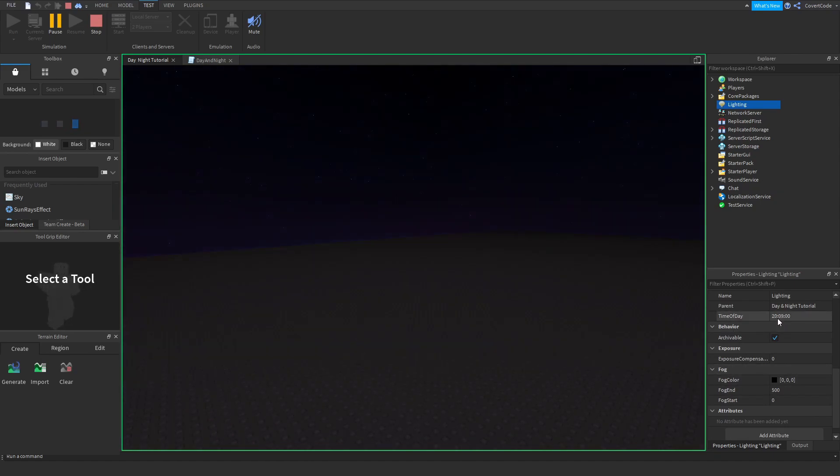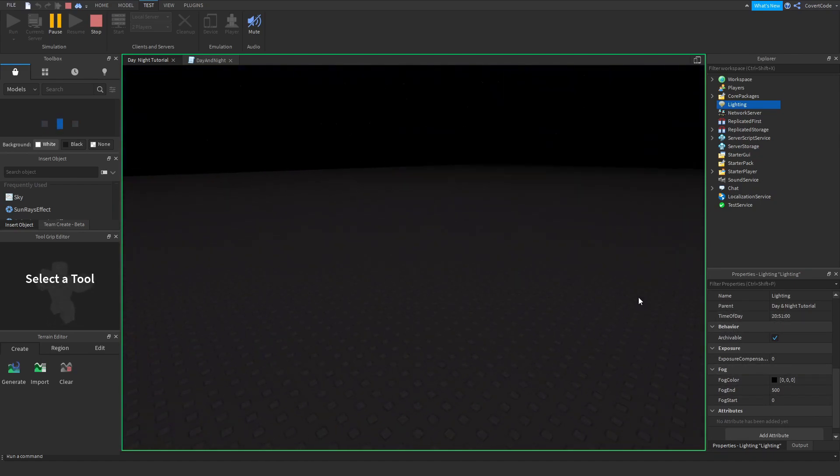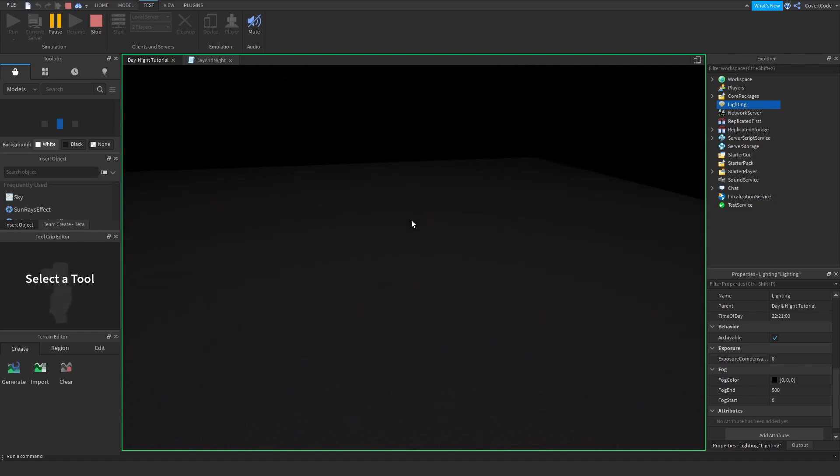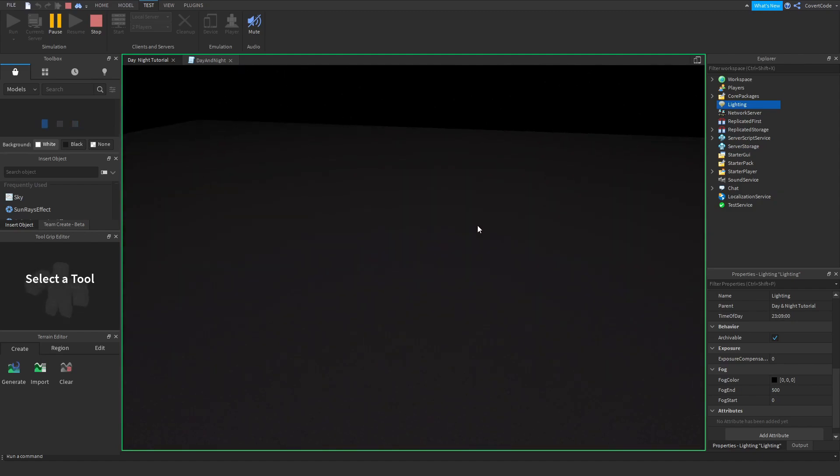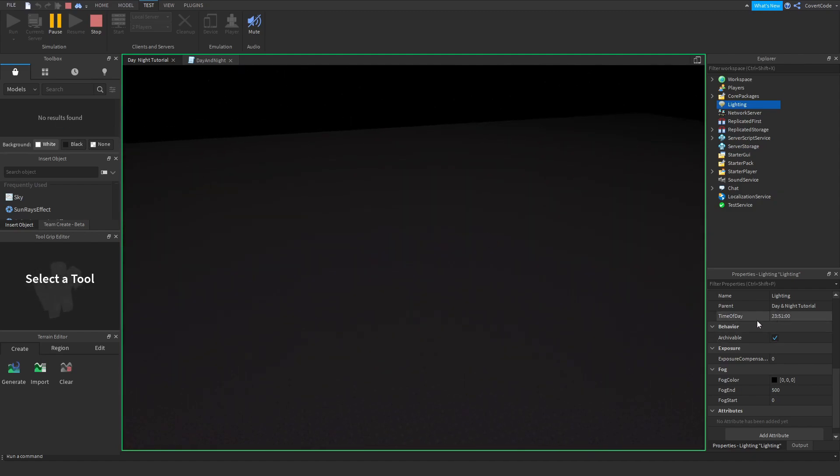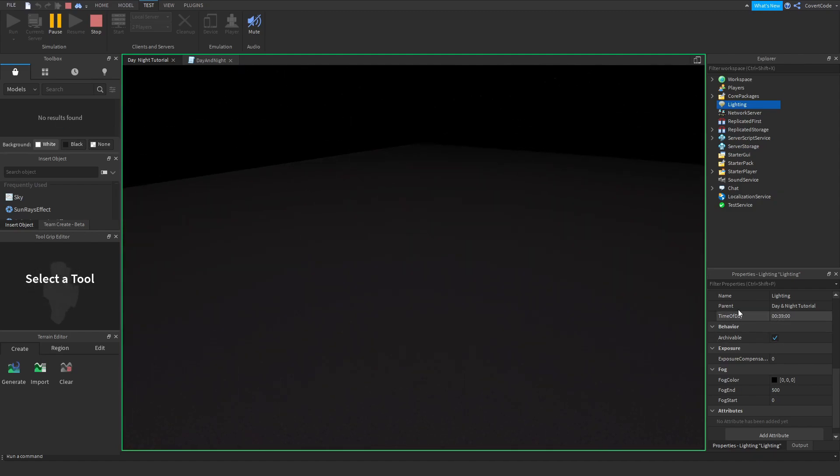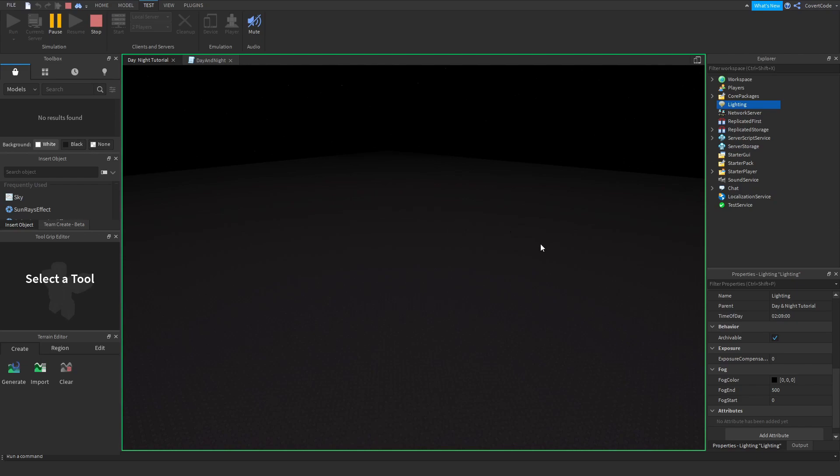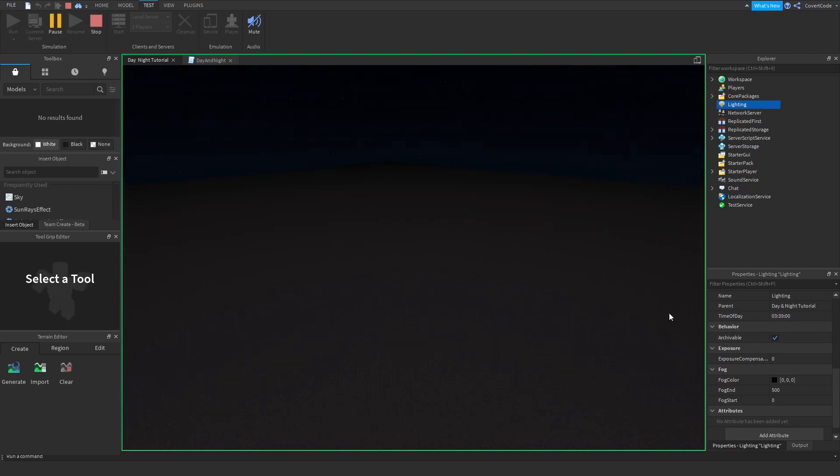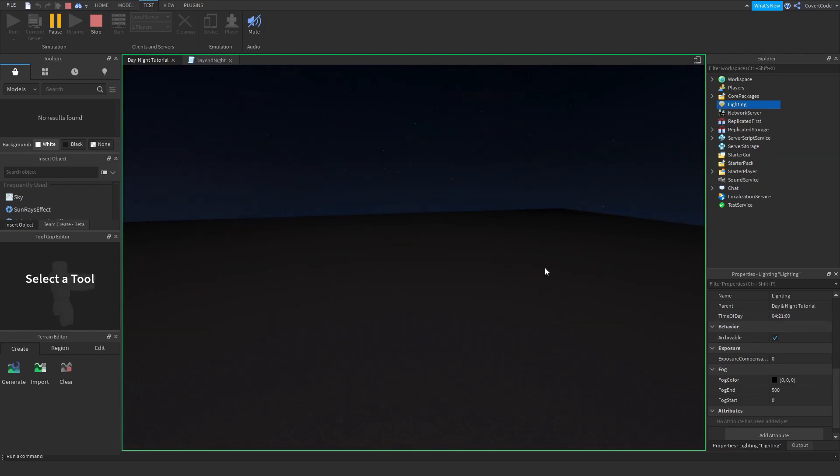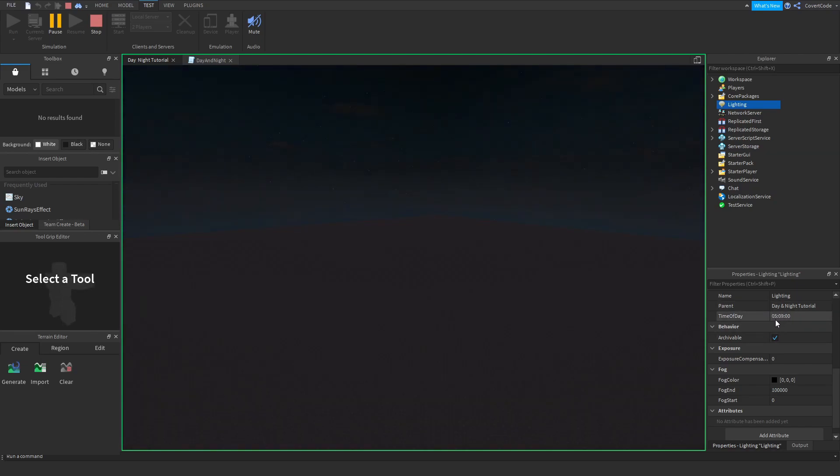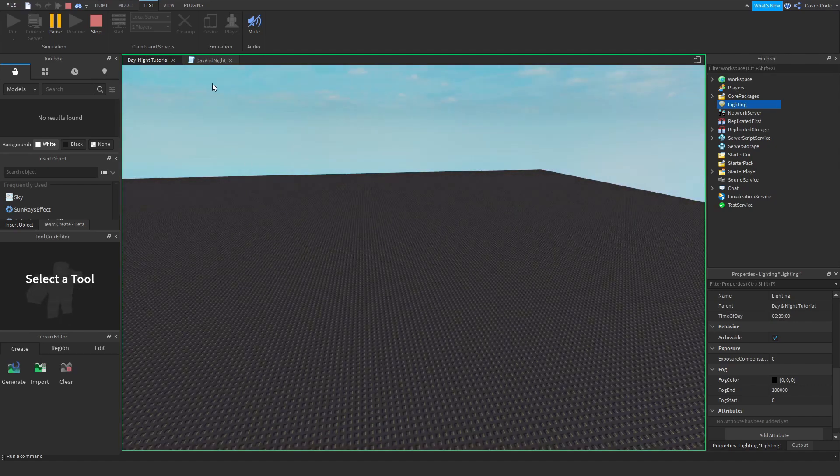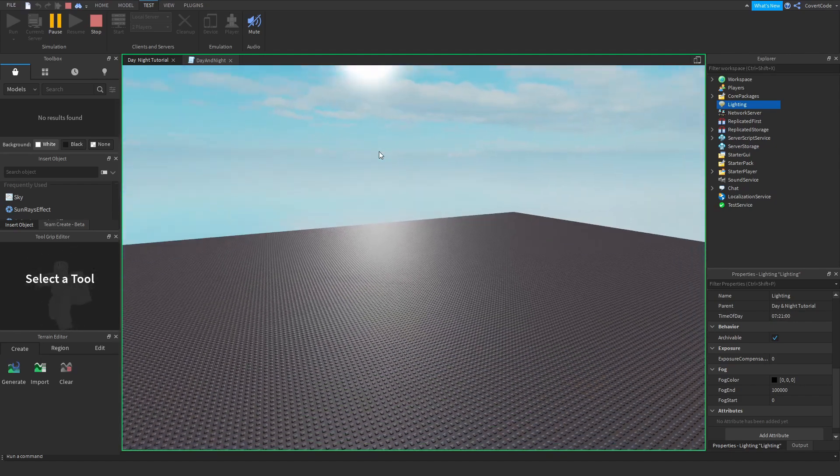Okay, now it's 20, and as you can see, there's a fog in the game. And when it's 5 a.m., if we just wait a few seconds here, then the fog will disappear, as you guys can see. And it'll be day again.